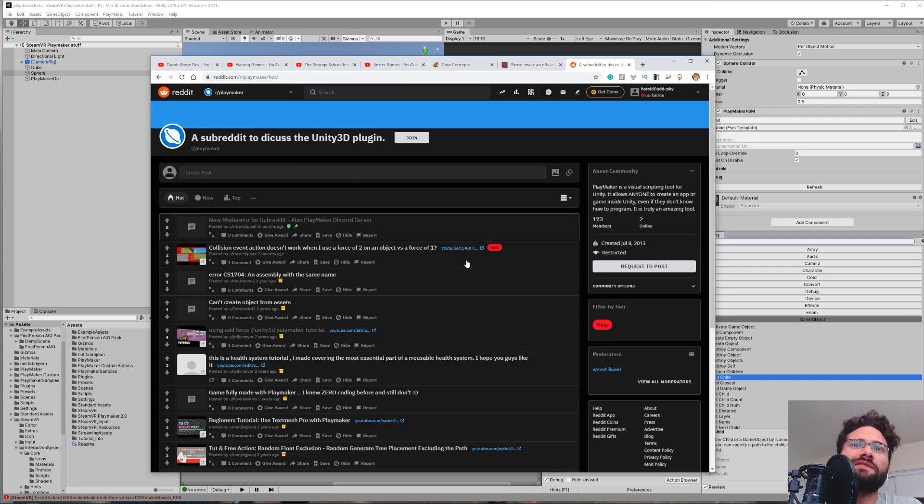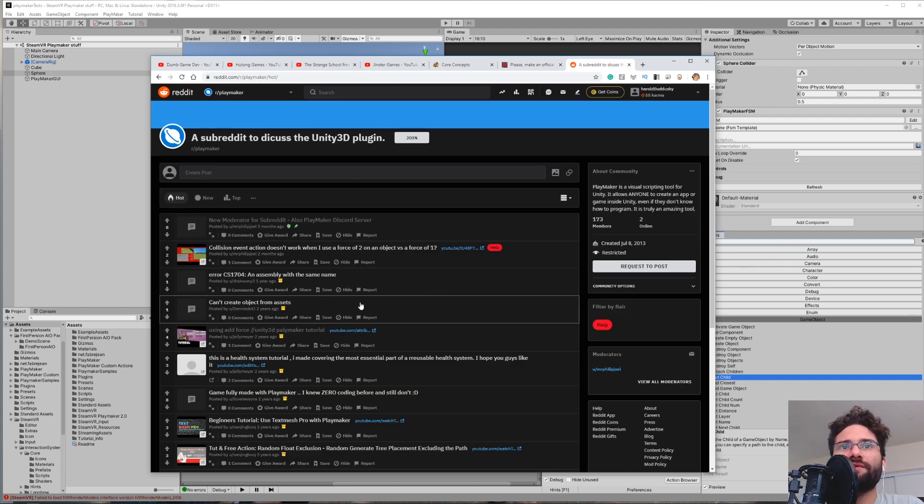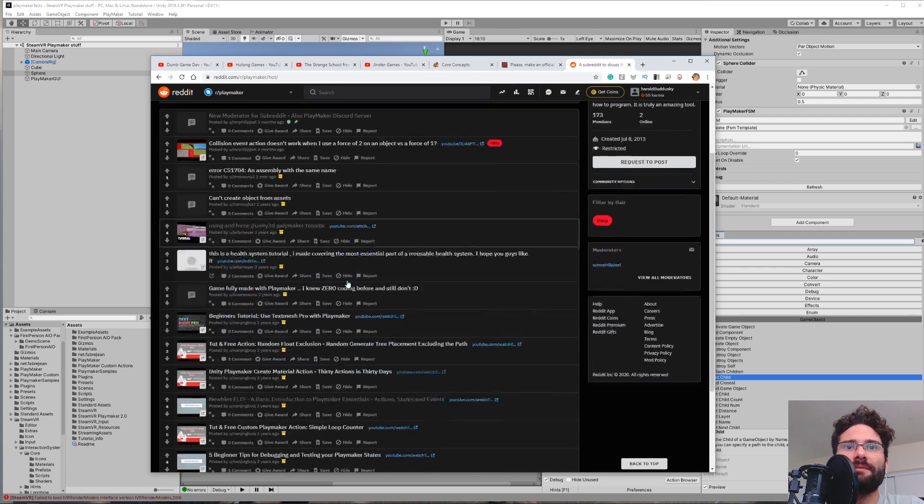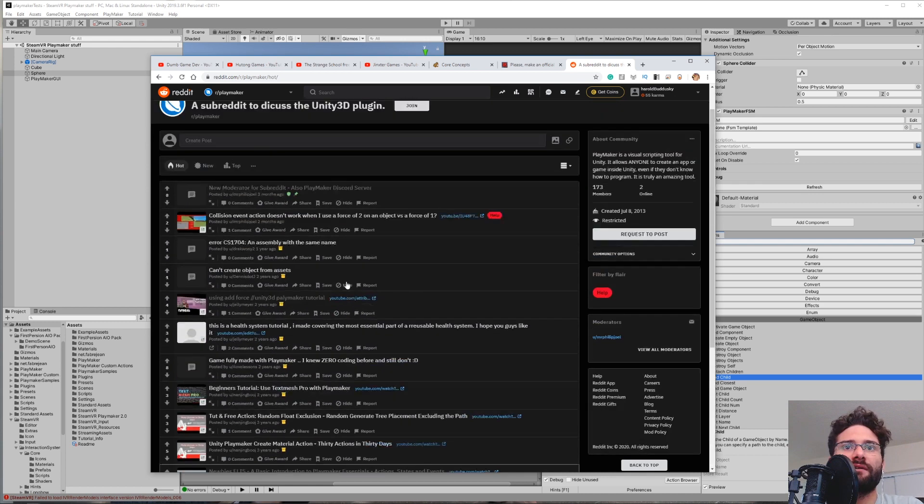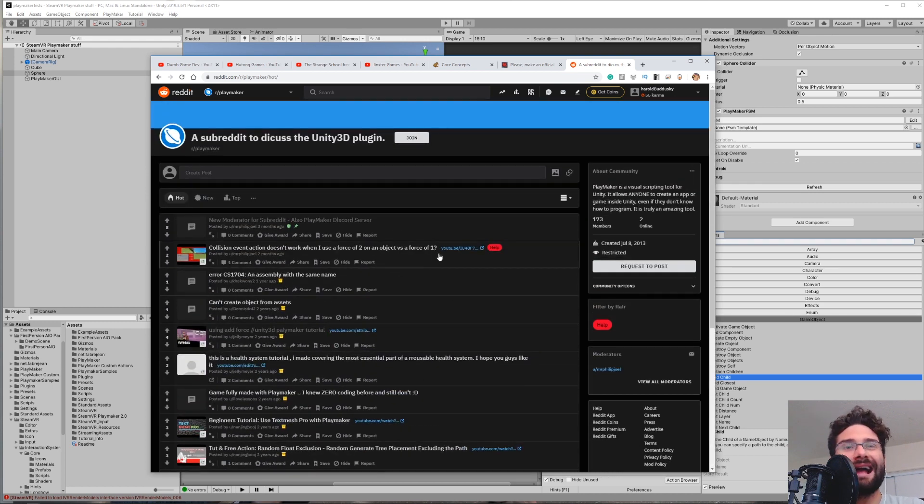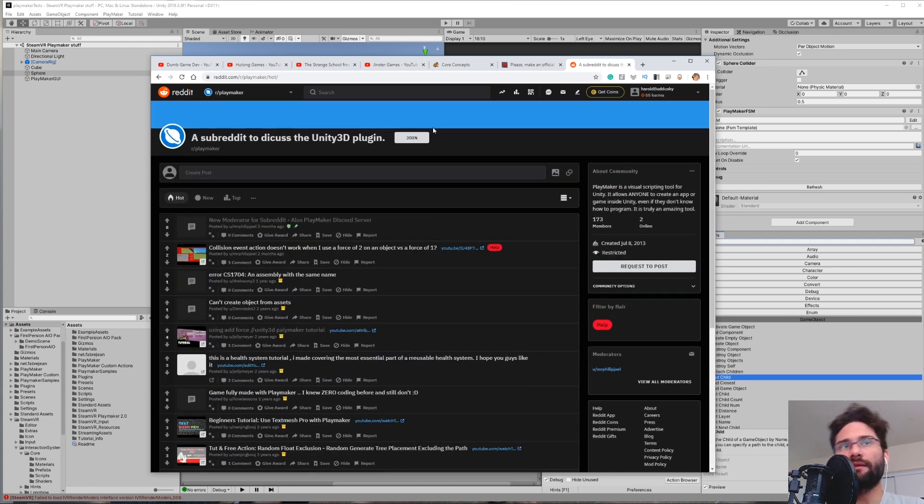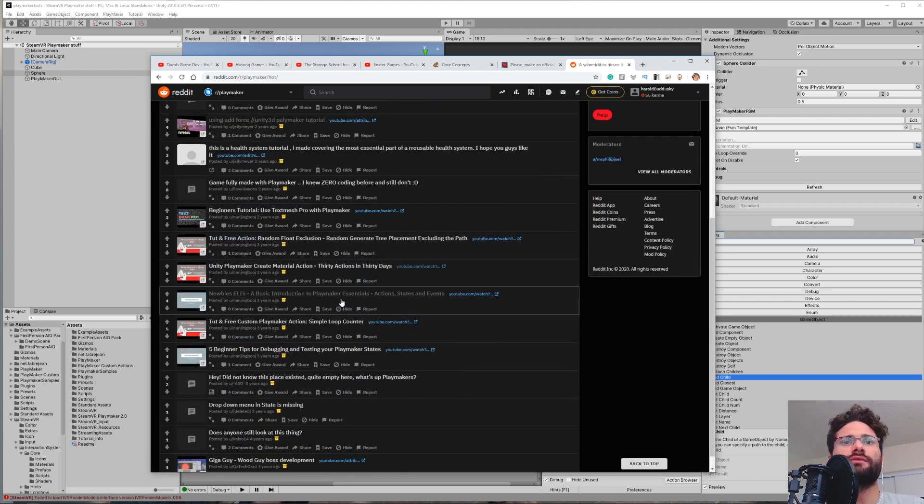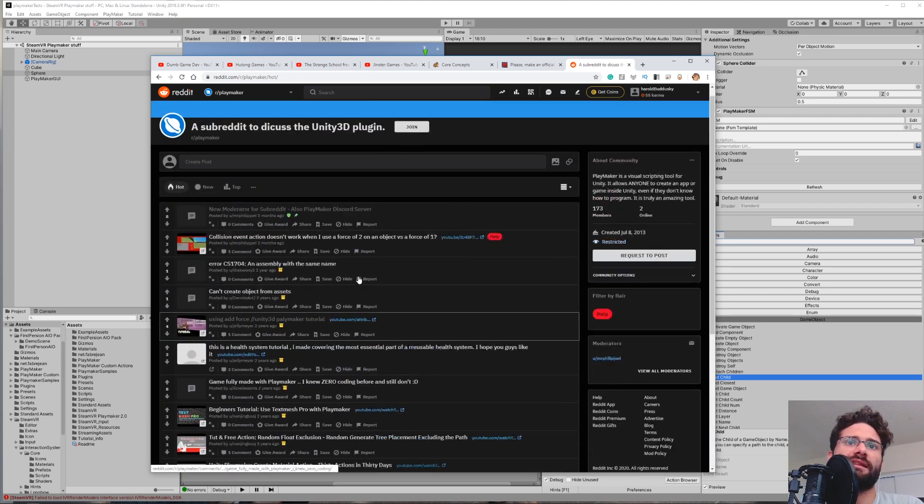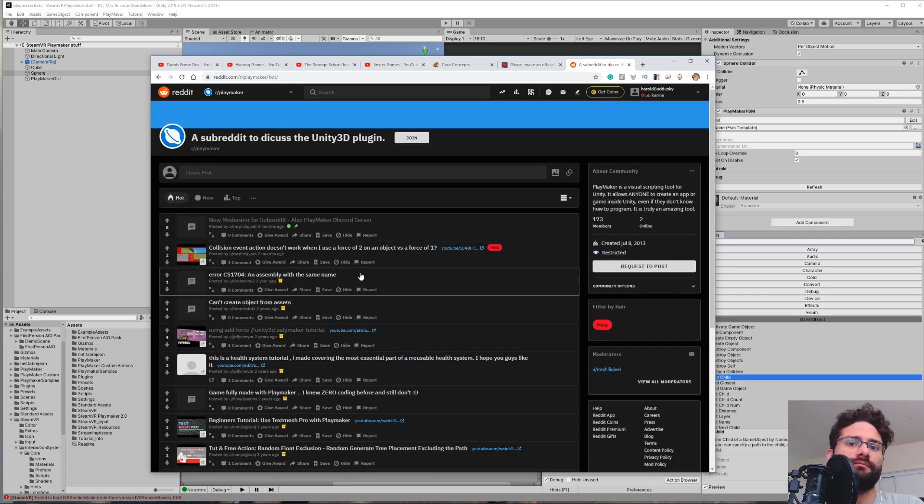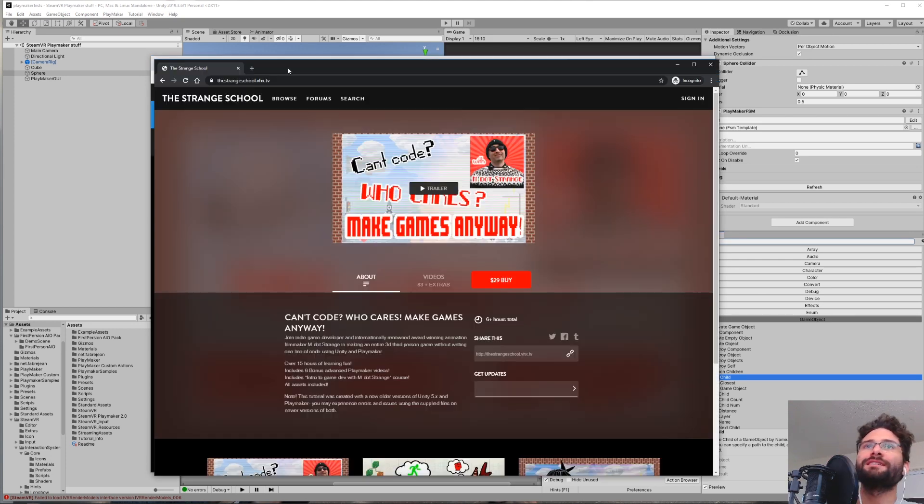Lastly on here, I have the subreddit. It doesn't look like there's been many posts here in a while. I actually haven't really used this myself, but I thought it'd be worth putting in here because I did go through some of these links and they are pretty helpful things.